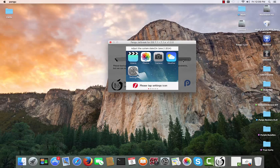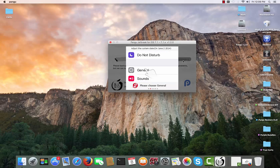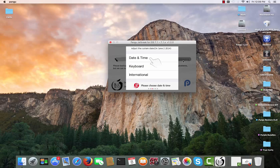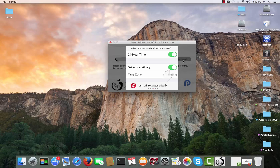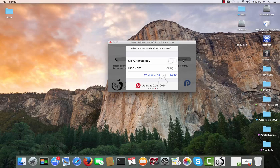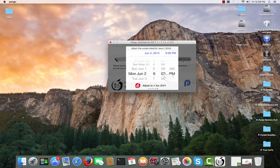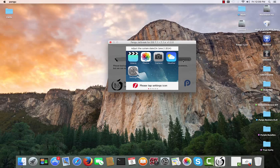I'm going to click Jailbreak and it will instruct us to navigate to Settings, then General, then Date and Time, and change the date to June 2nd, 2014. I'm going to do that now — changing to the following date, as you can read on screen.